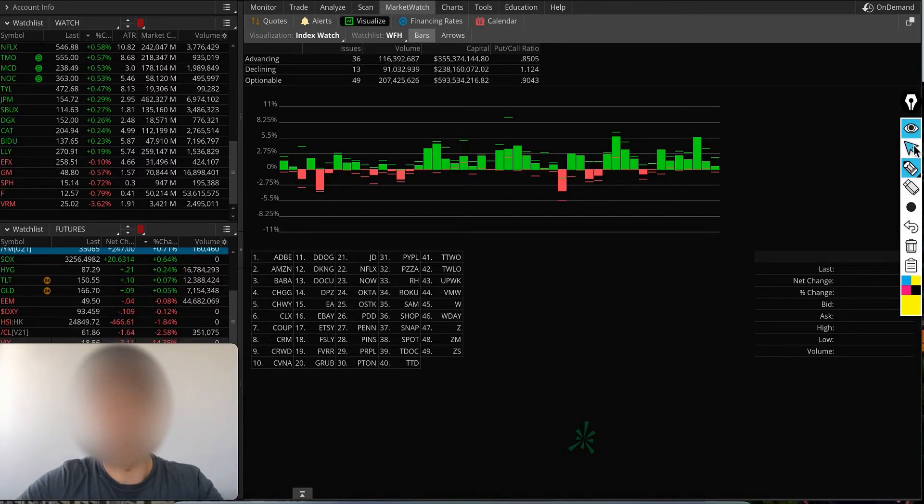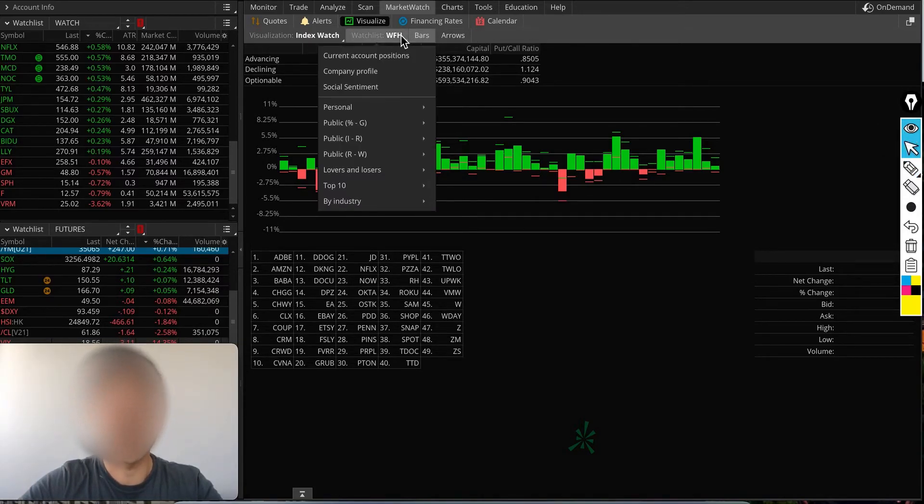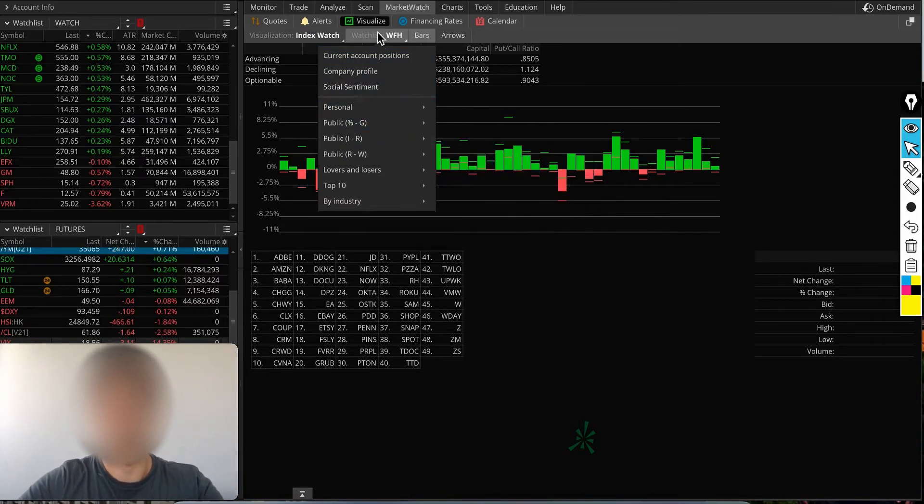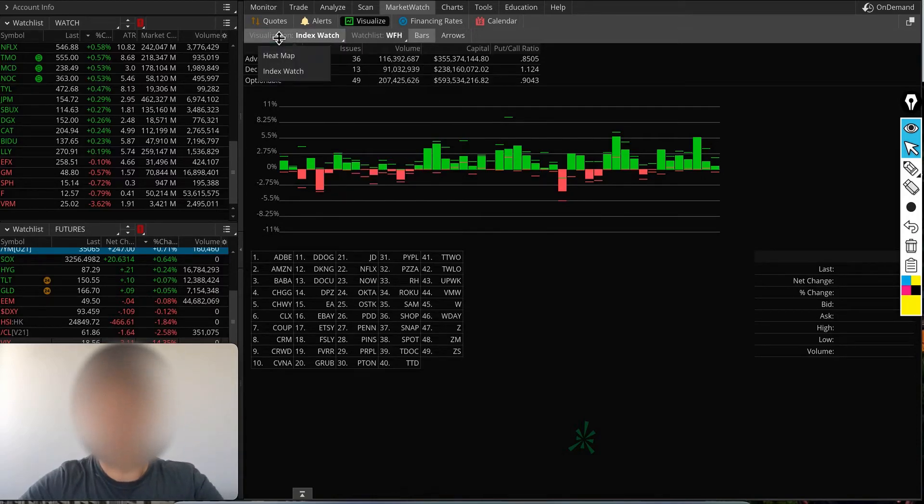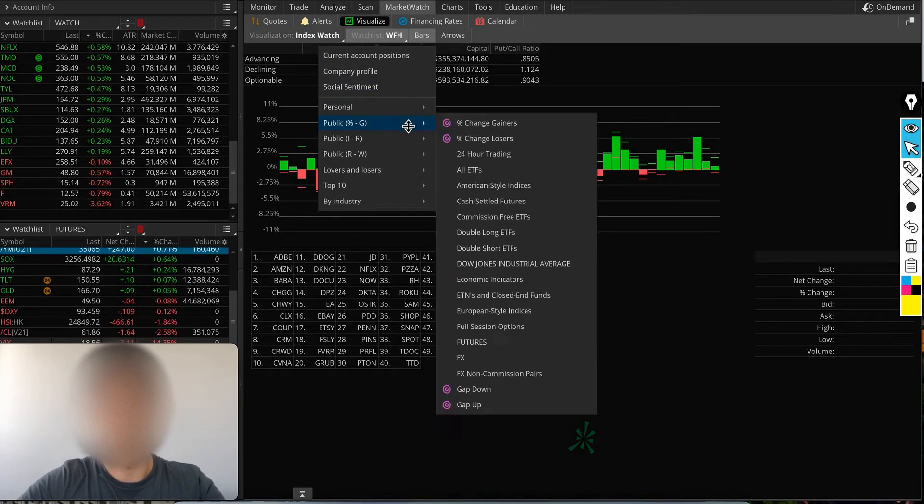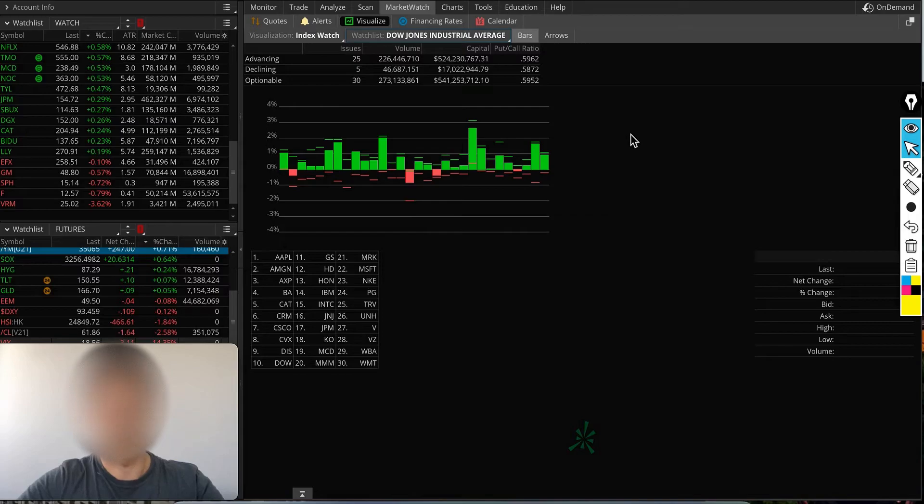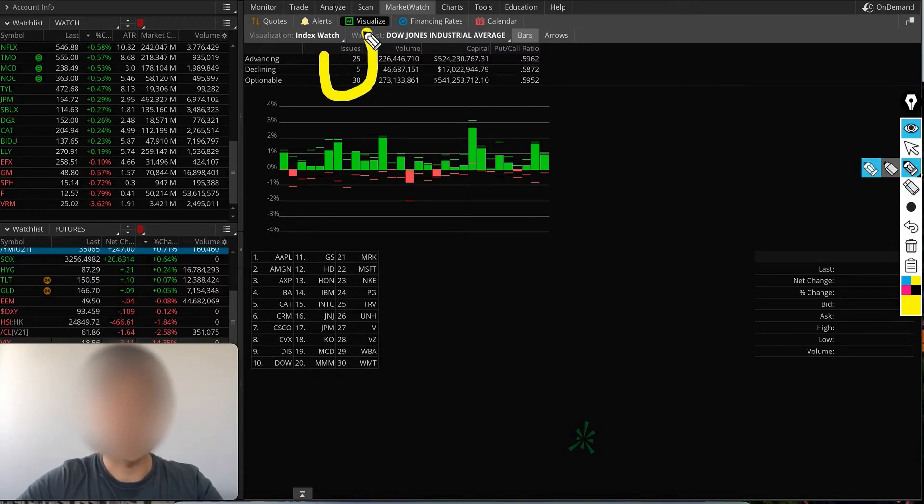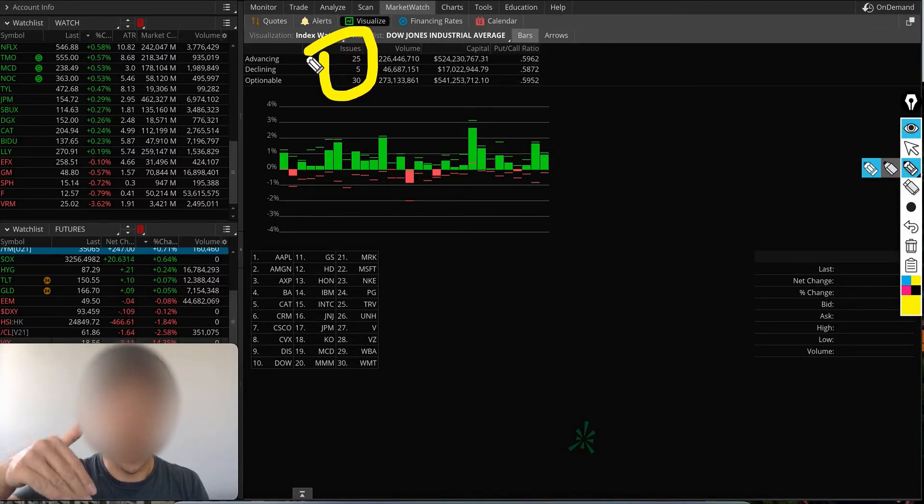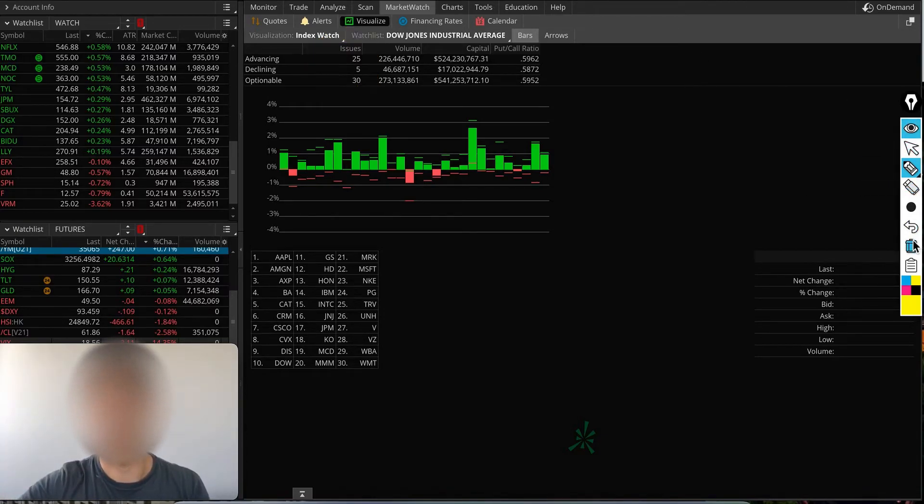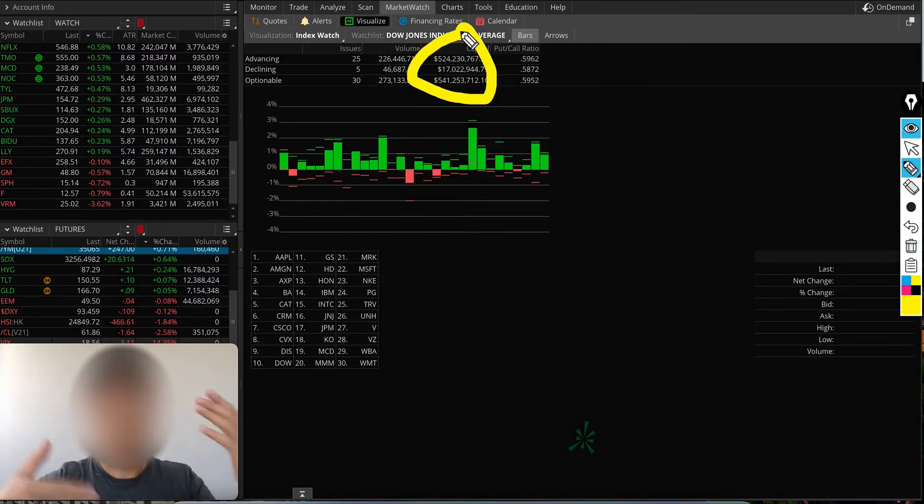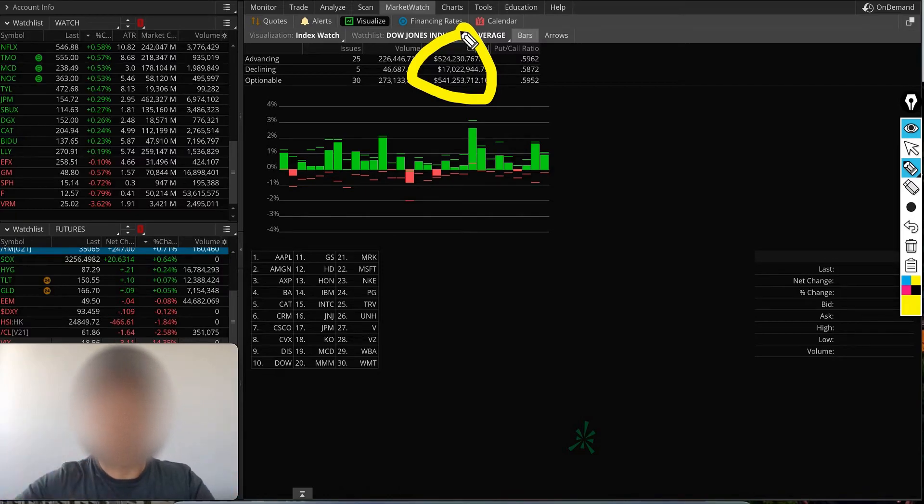It will show you what stocks are advancing and declining. On Index Watch, you have to select your watch list. Let's find Dow Jones Industrial Average. Here you'll see 25 stocks were advancing while 5 stocks were declining. You'll also see the volume—how much total capital was involved in the movement of all those names throughout the day.